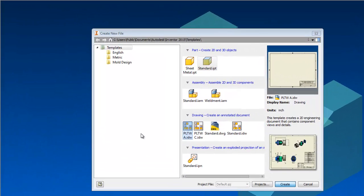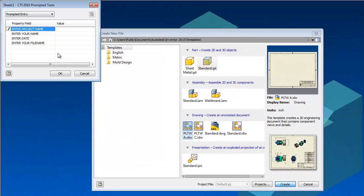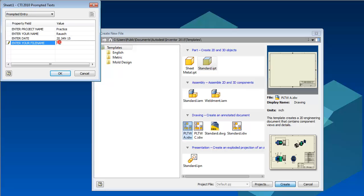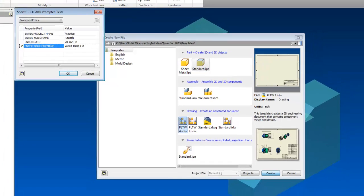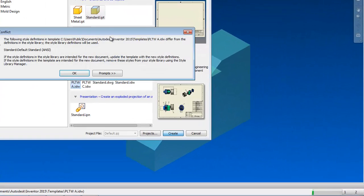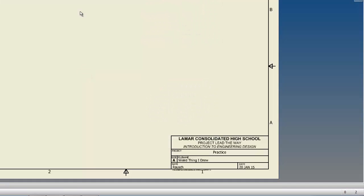And I'm going to put it on the IDW. So the project name is Practice. Put in your actual name please. Date. And the file name, weird thing I drew. Seriously, call it whatever you want, as long as it's not profane, I don't care. Tell it OK.